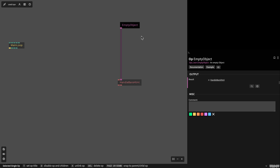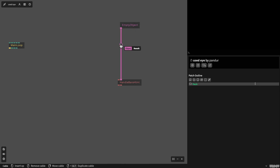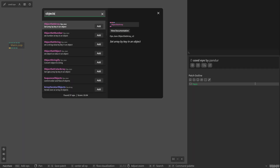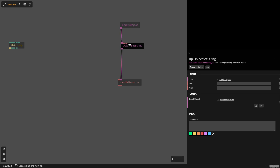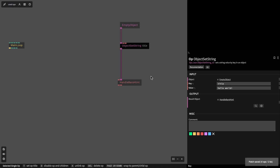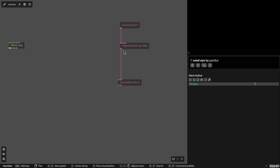You can also use data coming from an API, for example. You can put in any object data, basically. For example, we want to add a string to this object using object setString — for example, title. And the title has a value, very creative. And we feed that into our Handlebars HTML operator.